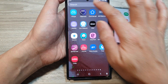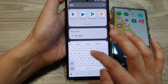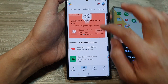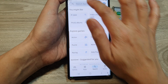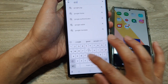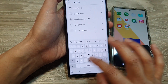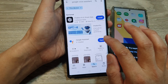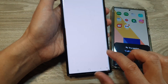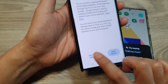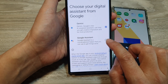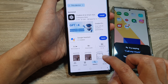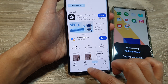Go to your Play Store, open it up, and search for Google Voice Assistant. Tap on Open, then tap on Switch in Settings. Here we will switch to Google Assistant — tap on Switch, and that's it.